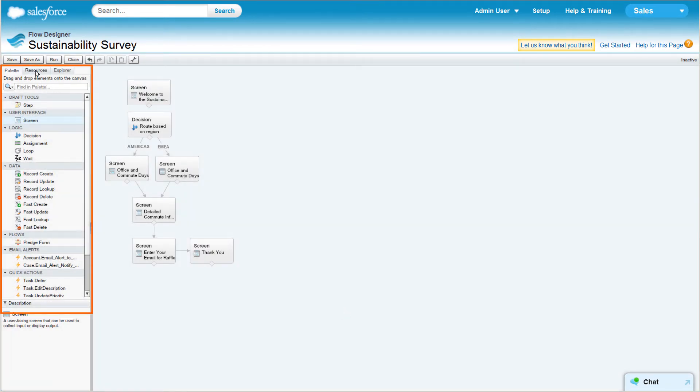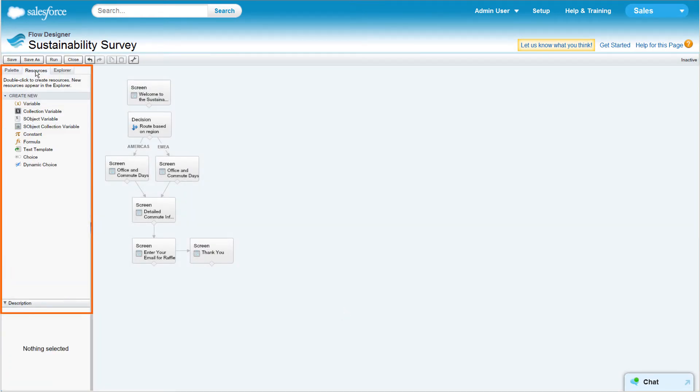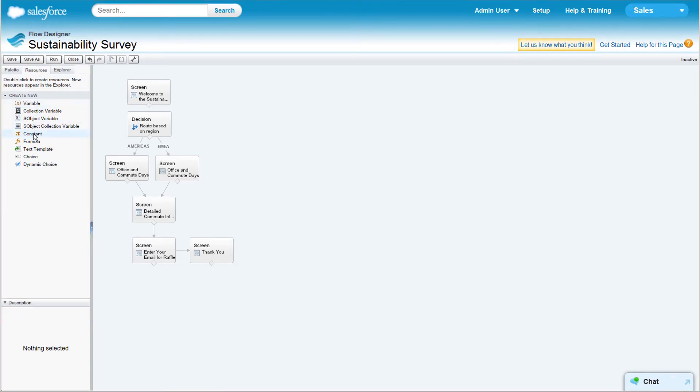The Resources tab lets you create new resources for your flow, like variables and constants. Once created, your new resources show up in the Explorer tab.